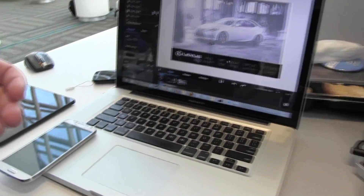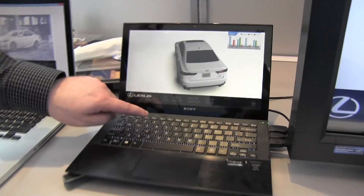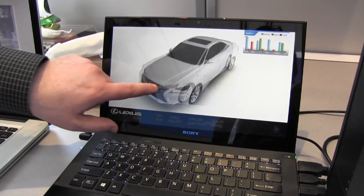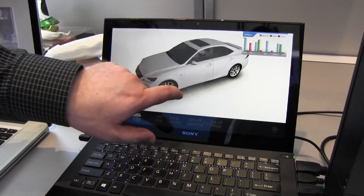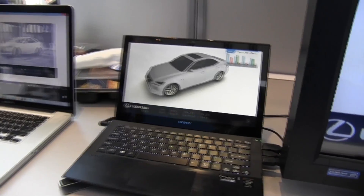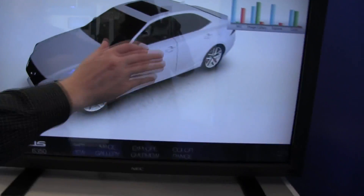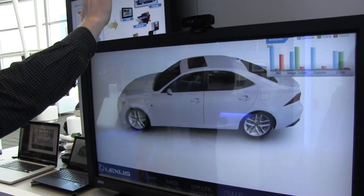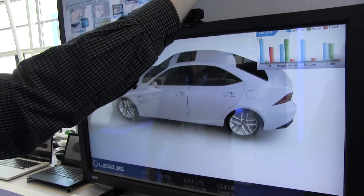Very cool. So if we go across to this system here, you can see it is deployed onto an Ultrabook. Literally it's a touch-based interface — in this case I can move this car around. And then up here on the big screen, I can use the perceptual camera to literally control that in three dimensions.